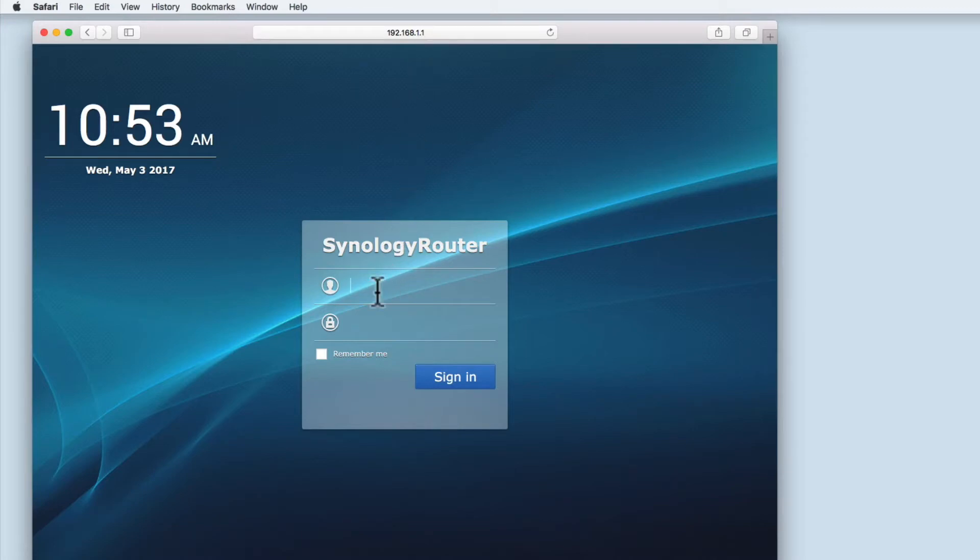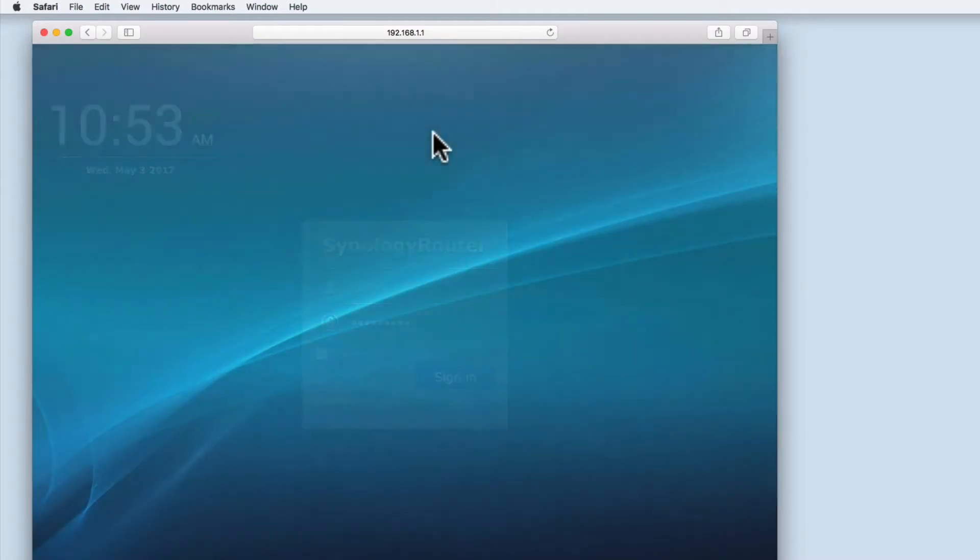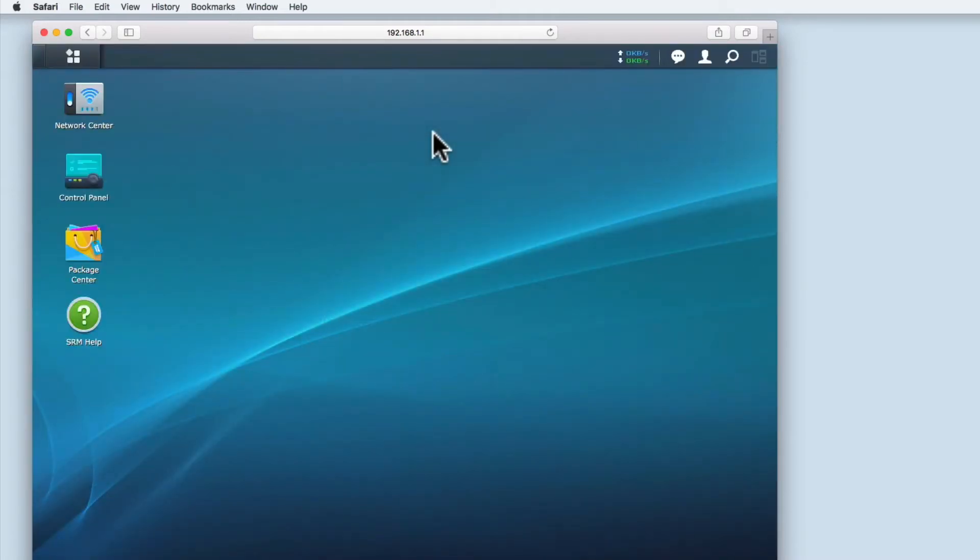We now need to sign in with the administrator's name and the password. It's worth noting that I don't save the password to the computer for security reasons.